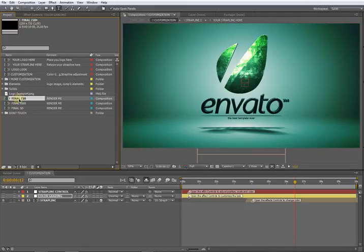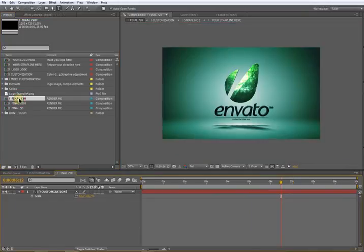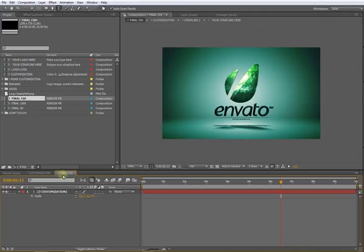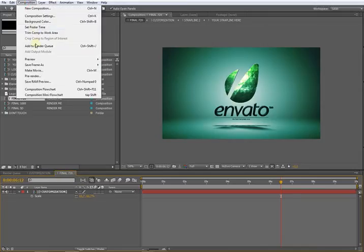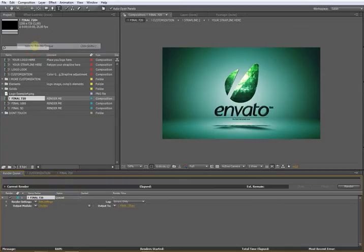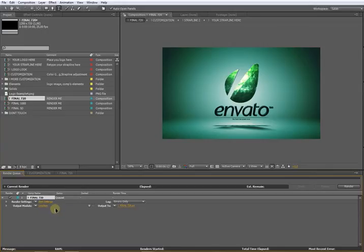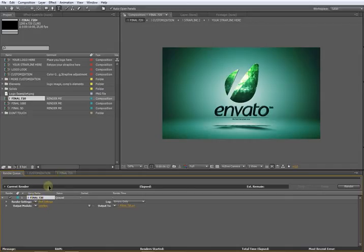Once you open it, be careful it's selected, and go to Composition, Add to Render Queue. Now this render queue opens and you have here to set your settings. Here is the name of the composition we are ready to render. Be careful to have the same name of the composition that you want to render - in this case, Final 720.